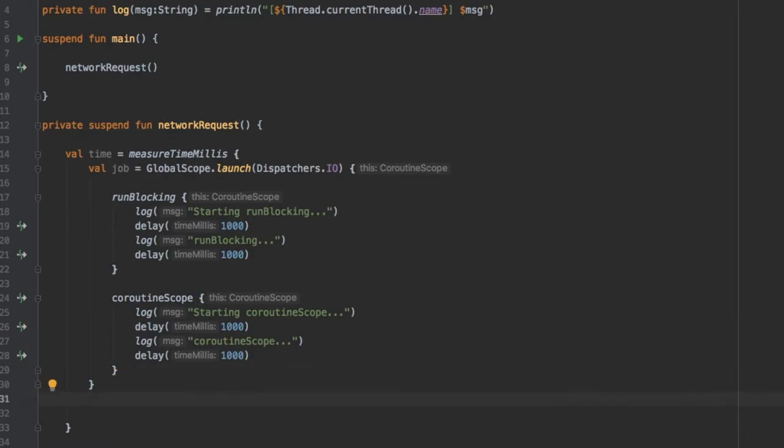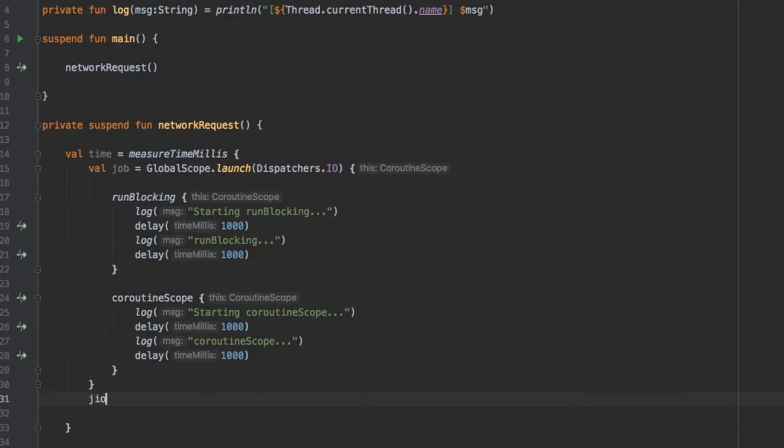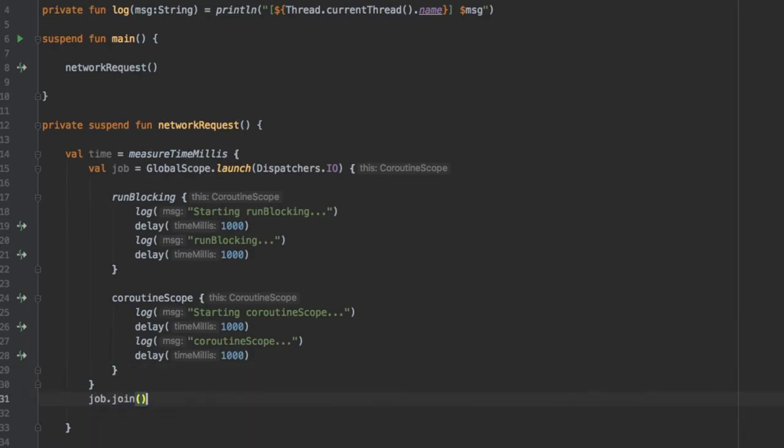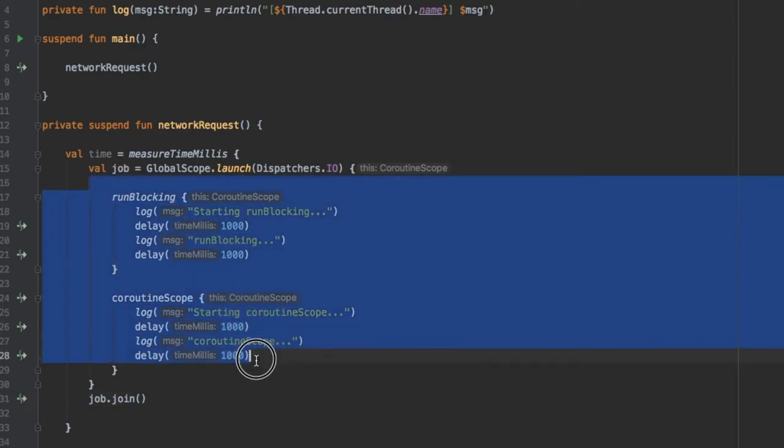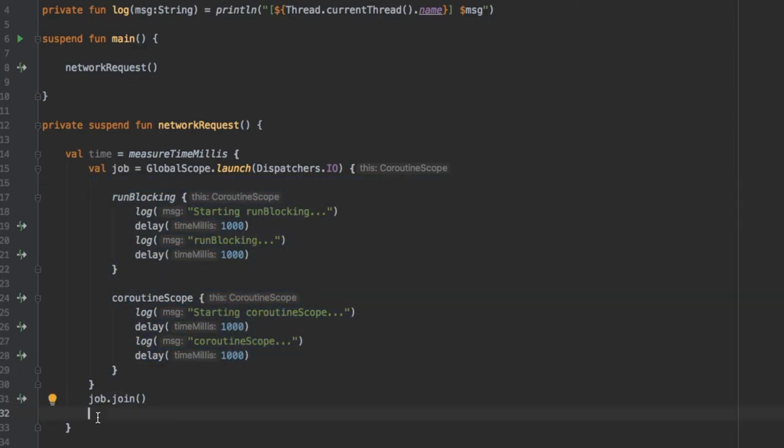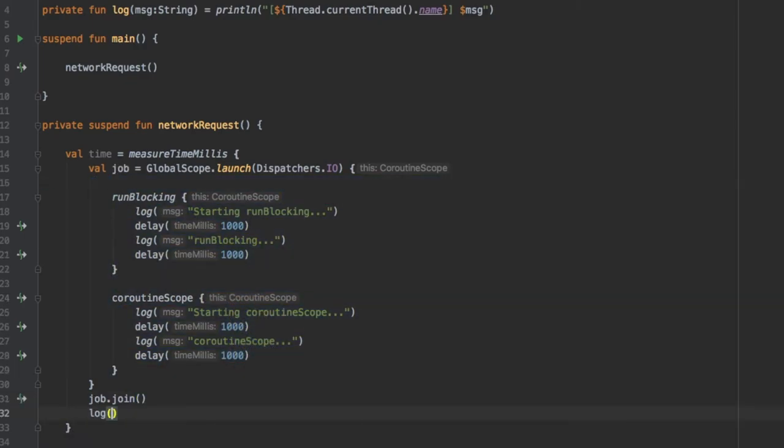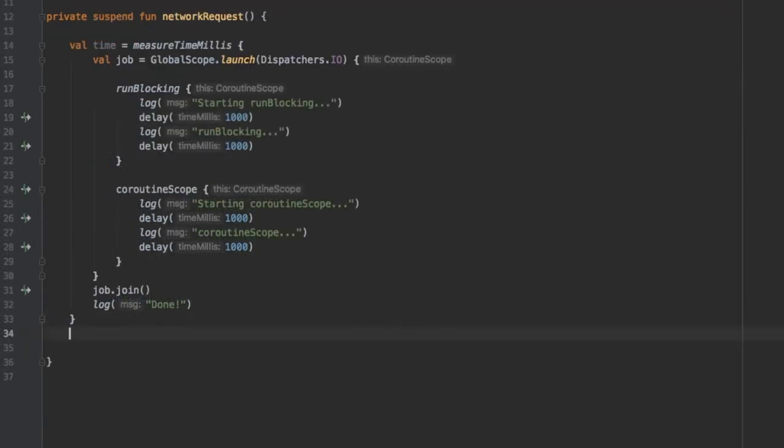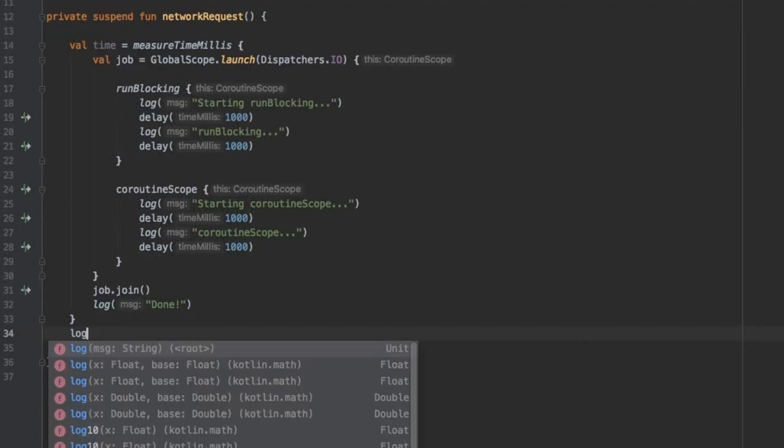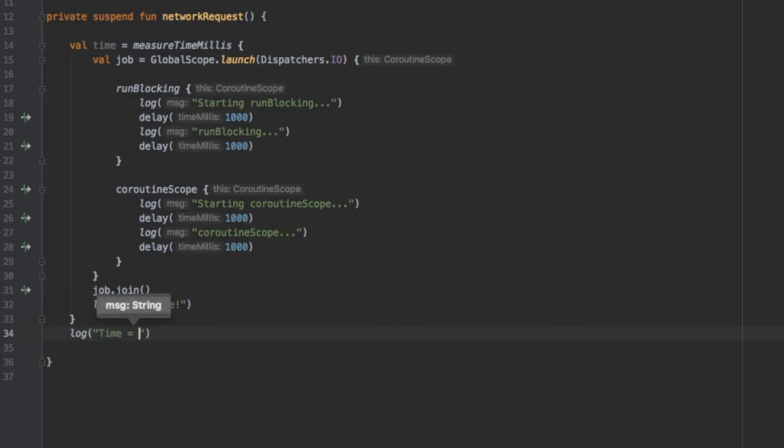To make this request actually work we need to call job.join which just waits for everything inside to be completed. As soon as everything gets completed we want to log that everything was completed so we will write done. Outside of all of this we want to log the time it took to complete all of this.